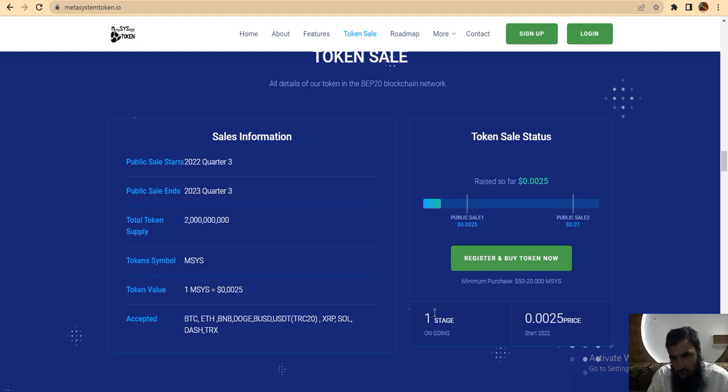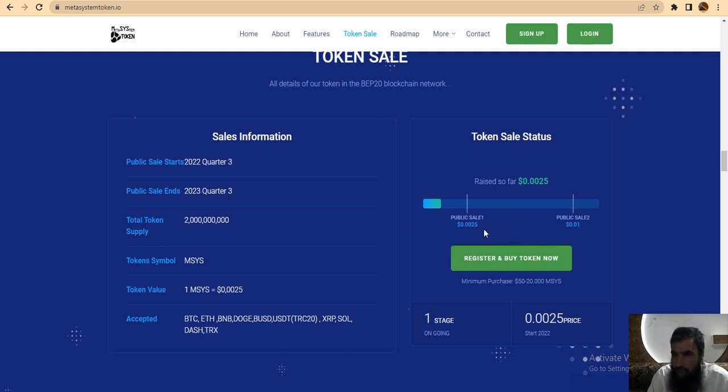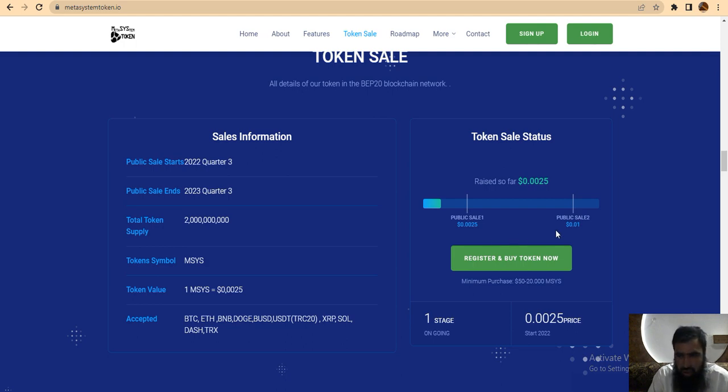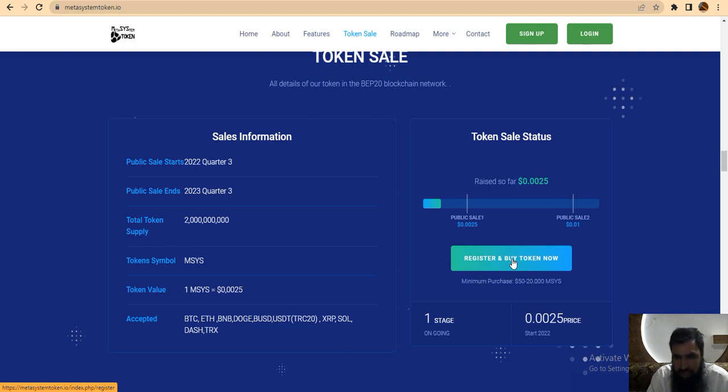You can see here the rate so far is 0.0025 for public sale one. And the public sale two will be 0.01. You can register yourself and buy the token easily now. The minimum purchase is $50 to $20 Metasystem.